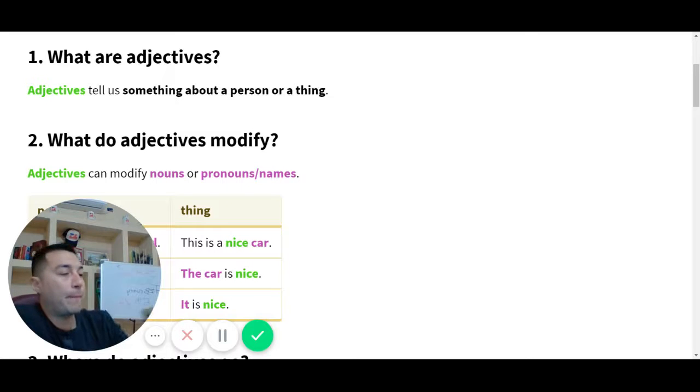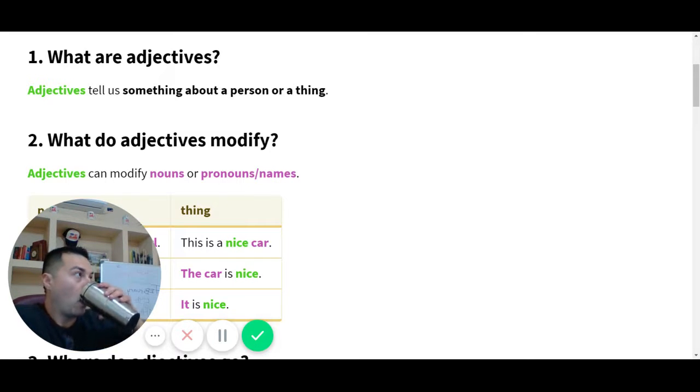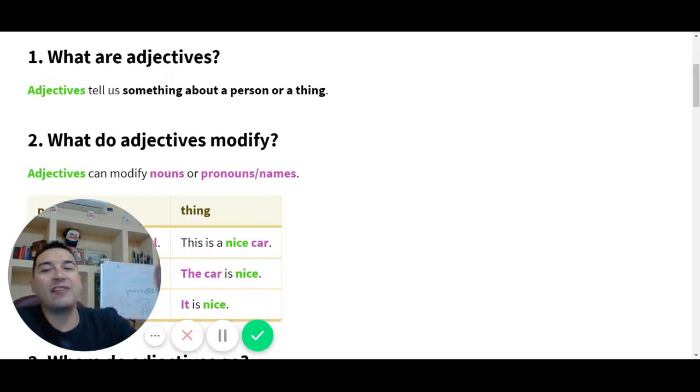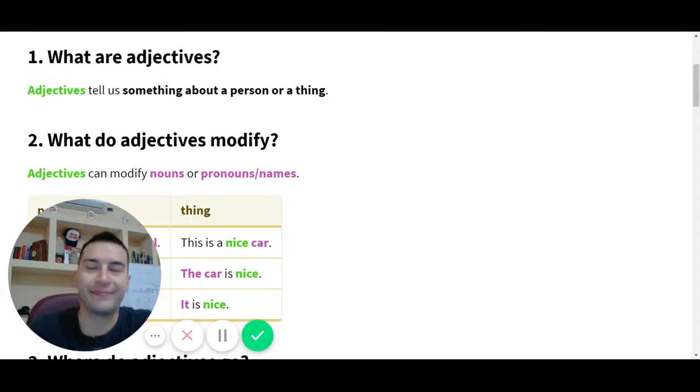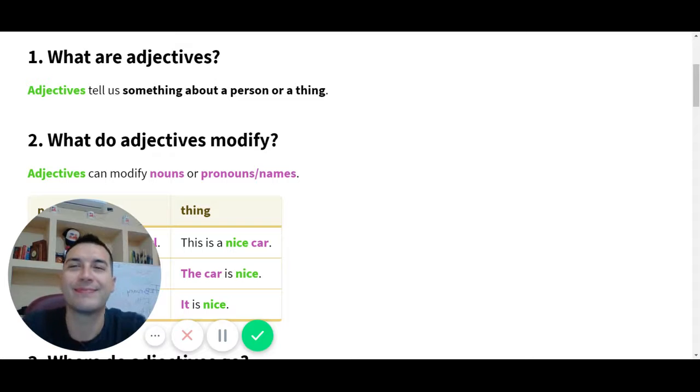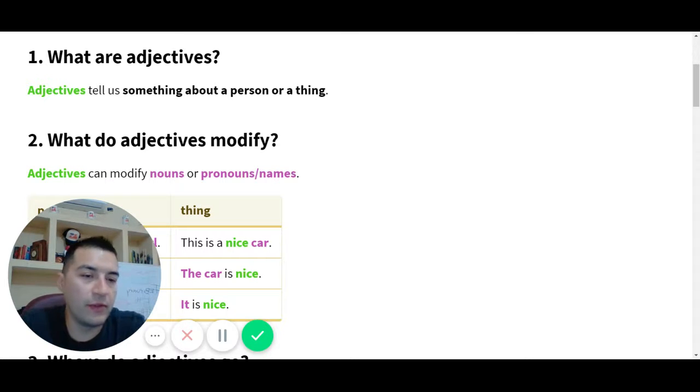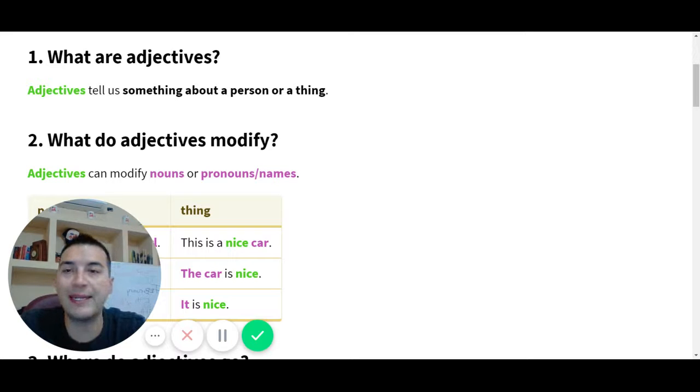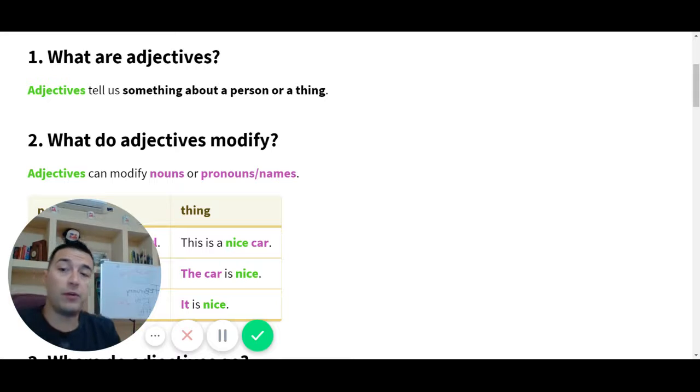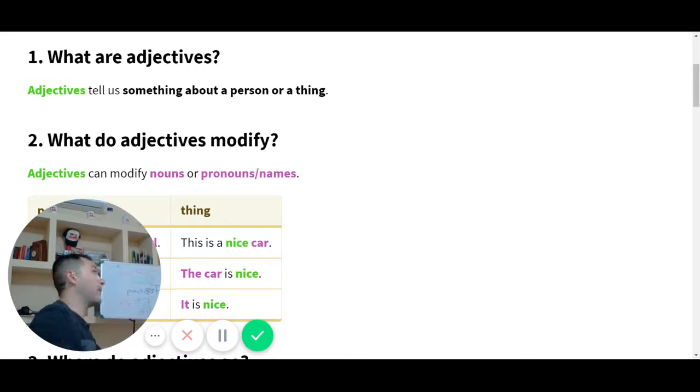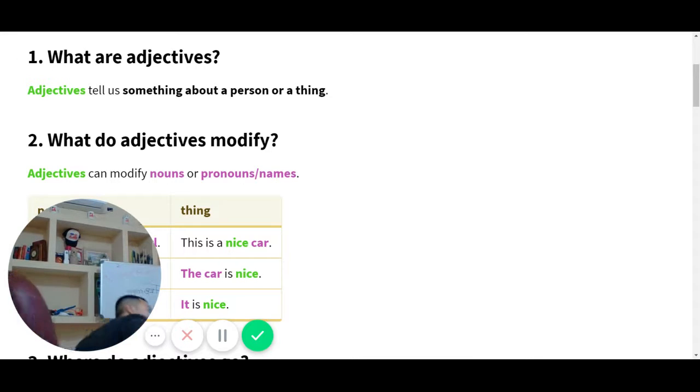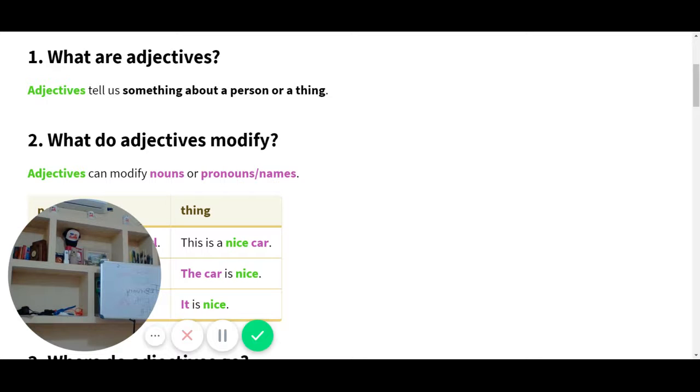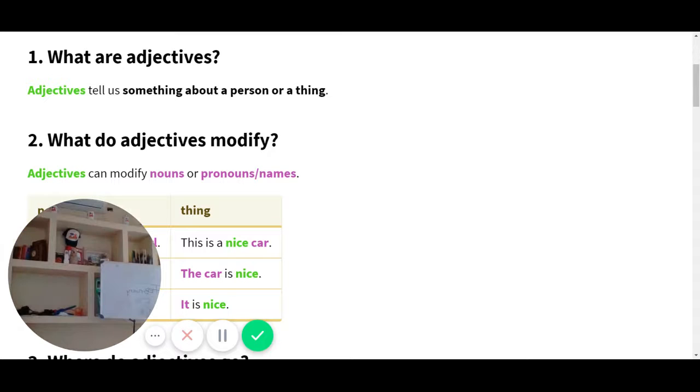What is today? Today is February 14th. Today is Tuesday, February 14th, 2019. Excellent. Today we're going to review adjectives. So in your notebook, please put what are adjectives?